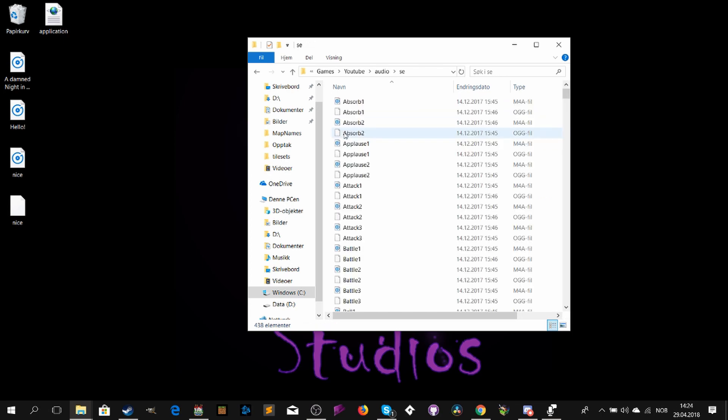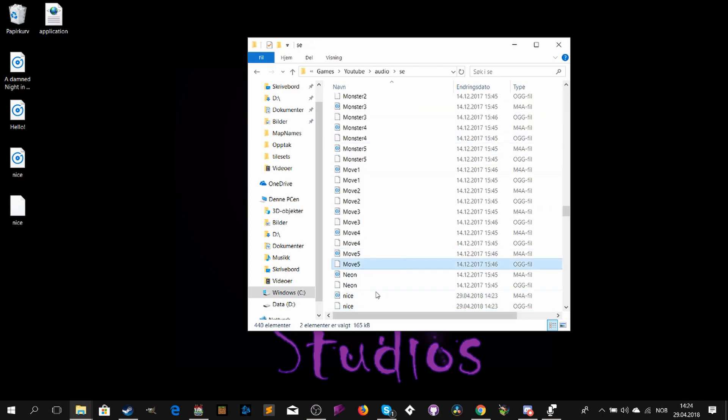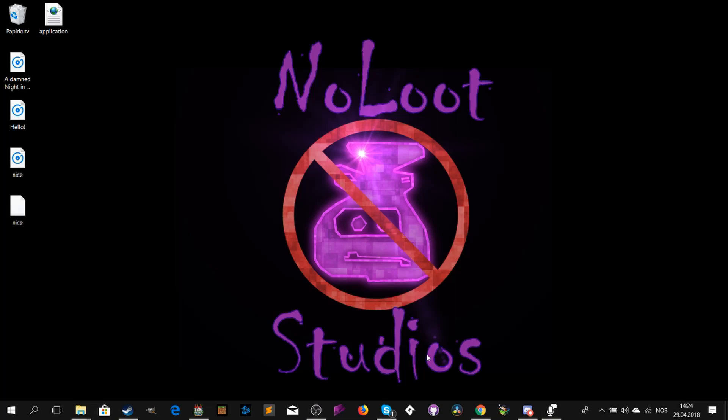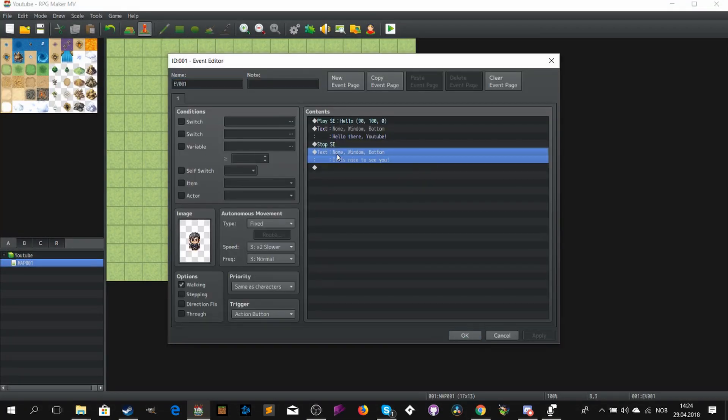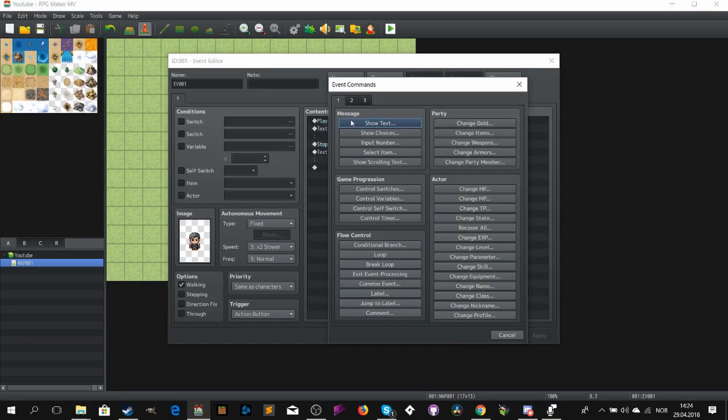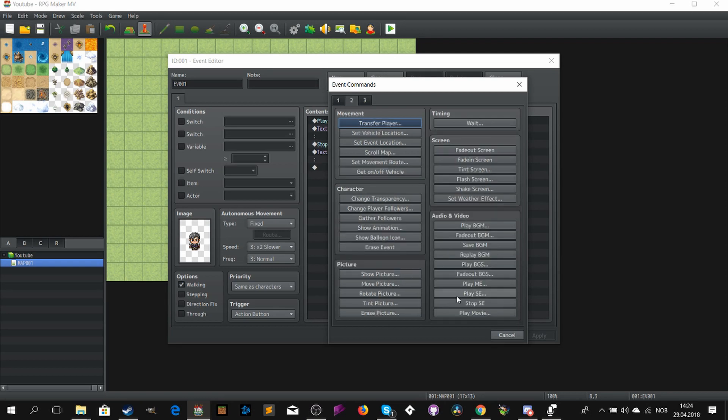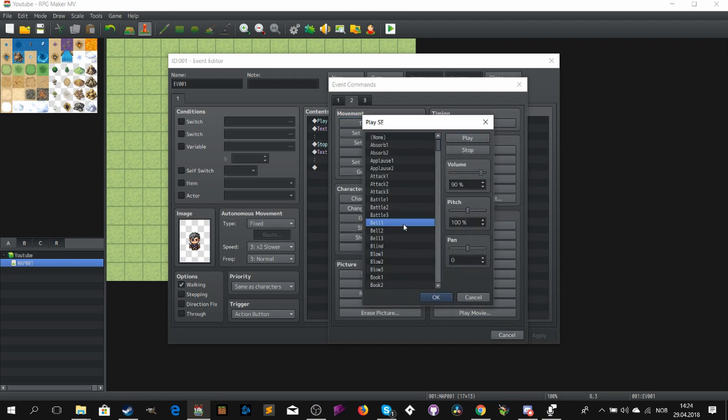And then locate the audio folder inside of your game folder, and then you go to SE. That's for all of the short sounds in your game. It is smart to use this for all of the voice acting.